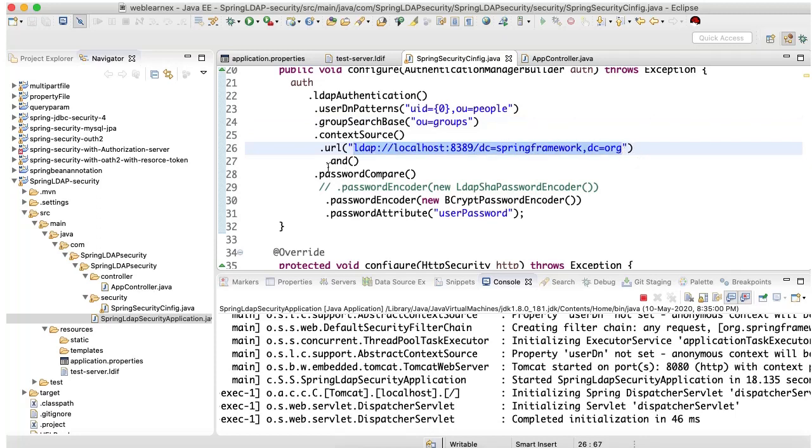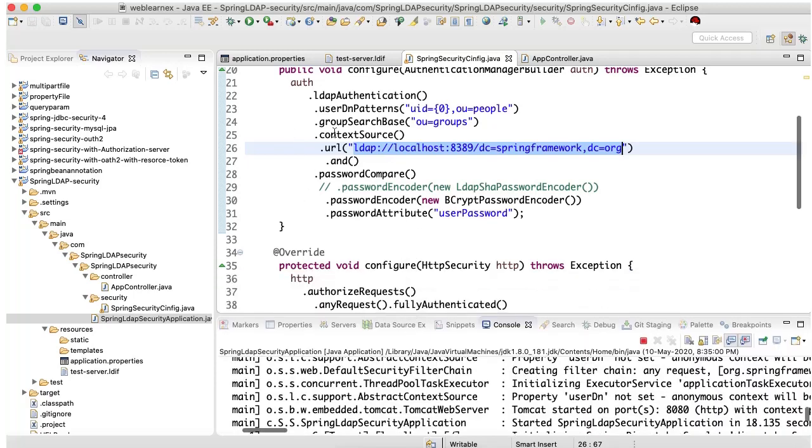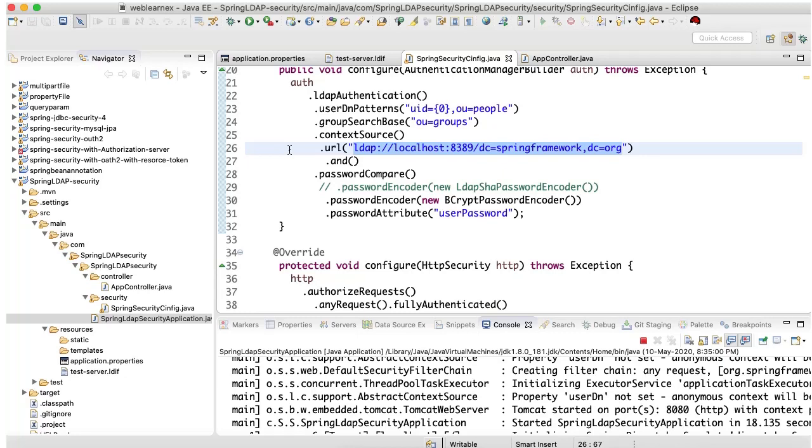For the production environment we cannot set up this configuration. We need to pass the actual URL. As of now we are working on the local machine, so that's why I have set up on the local. This is all about LDAP.